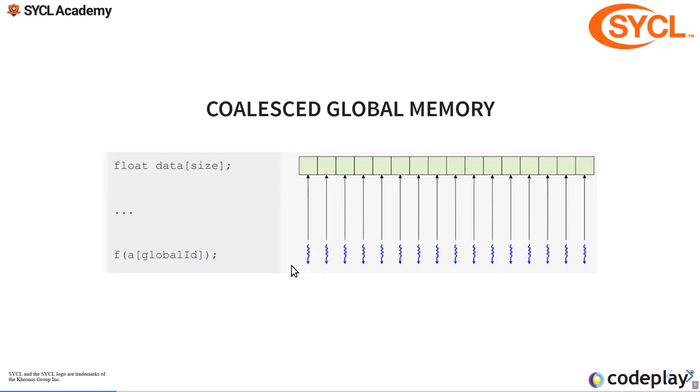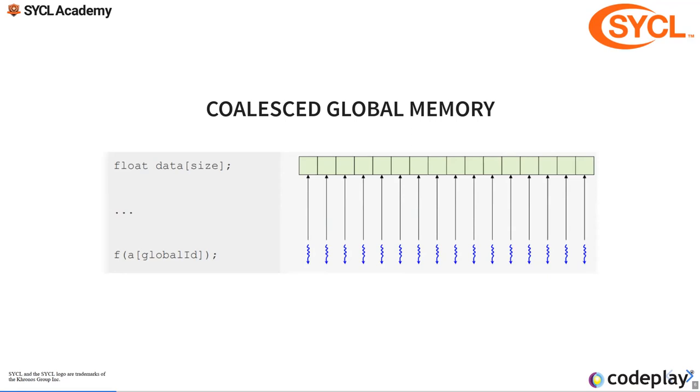The fundamental unit that is loading a cache line from global memory is in a SYCL called a subgroup, and that corresponds to a CUDA warp. Can someone tell us the difference between a CUDA warp and a CUDA block, or equivalently a SYCL subgroup and a SYCL workgroup?